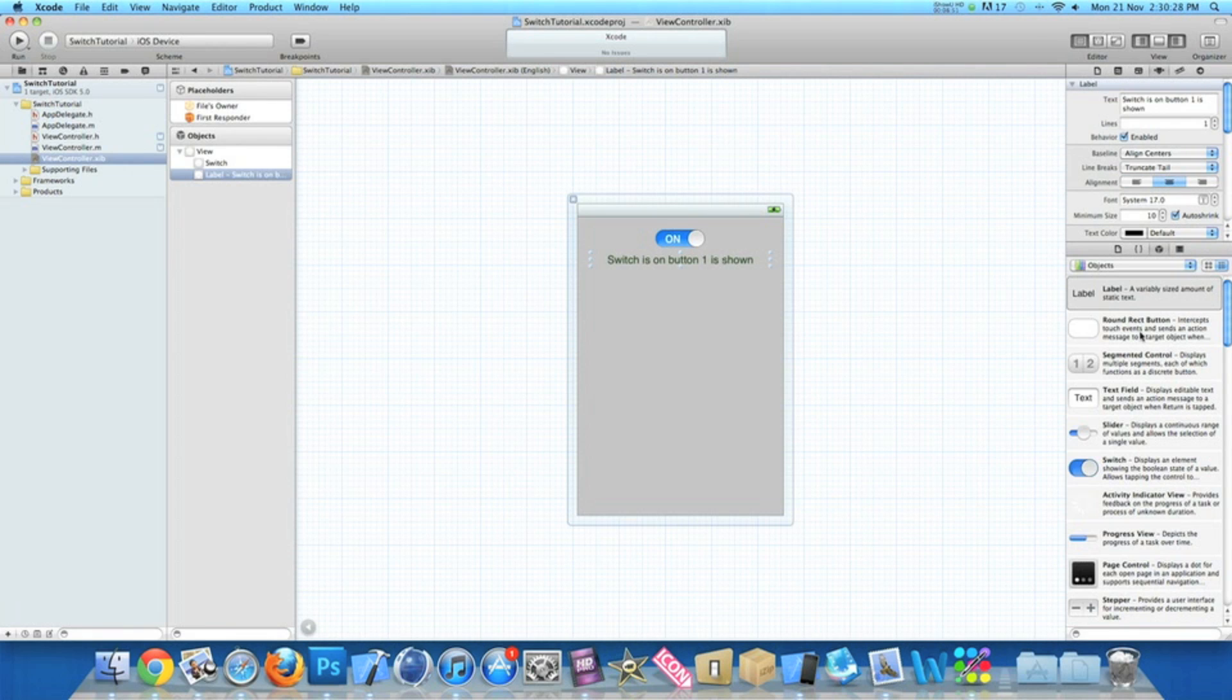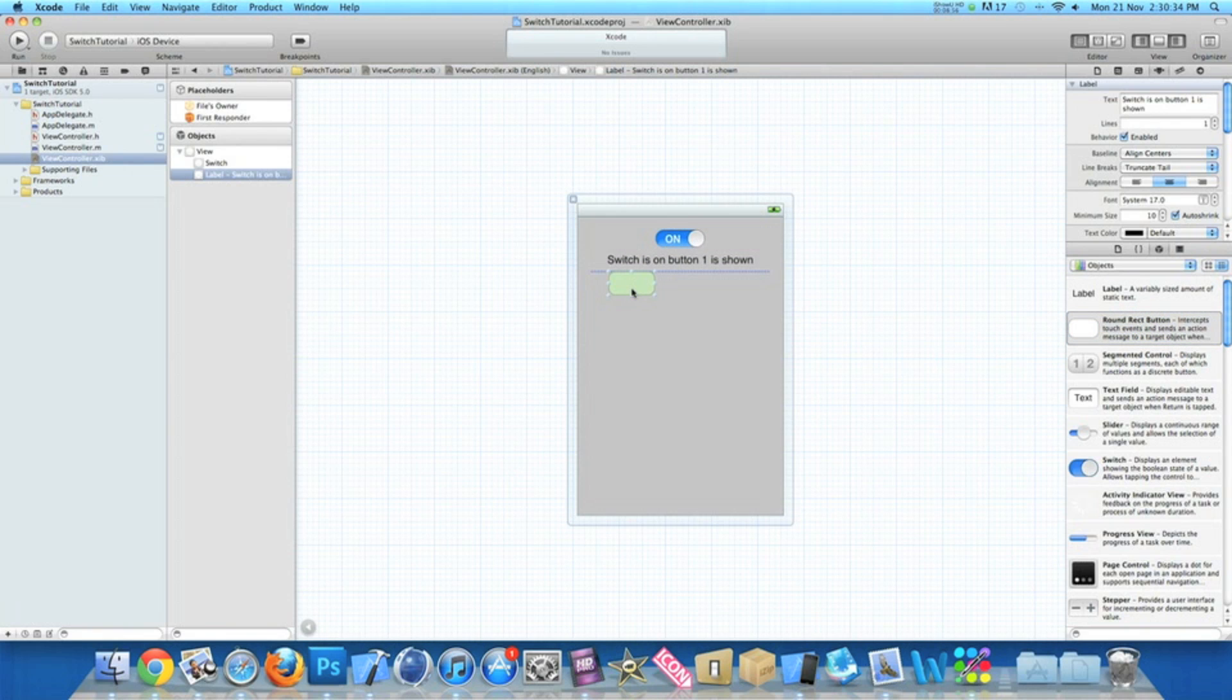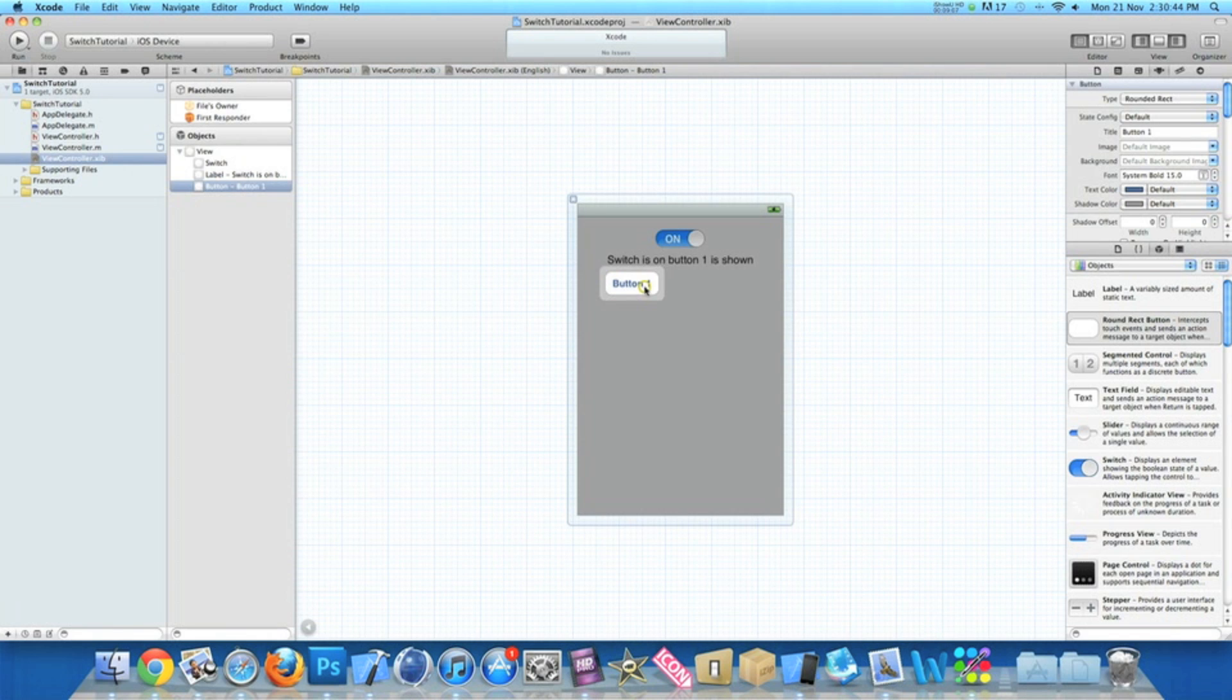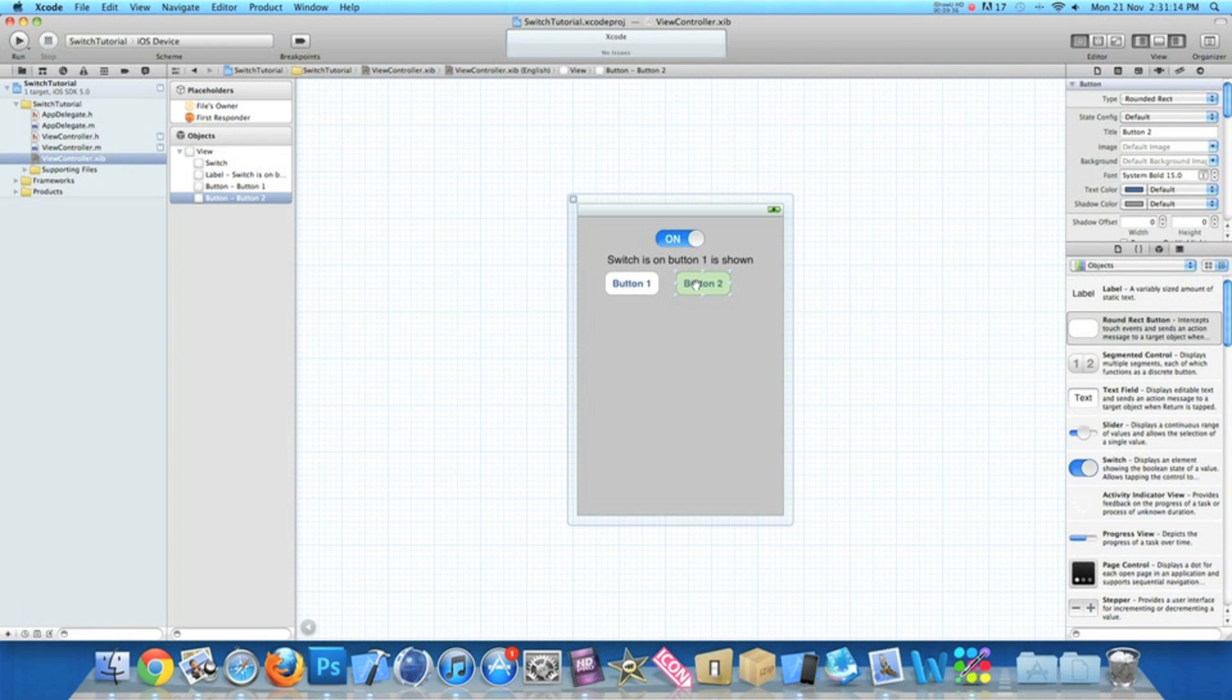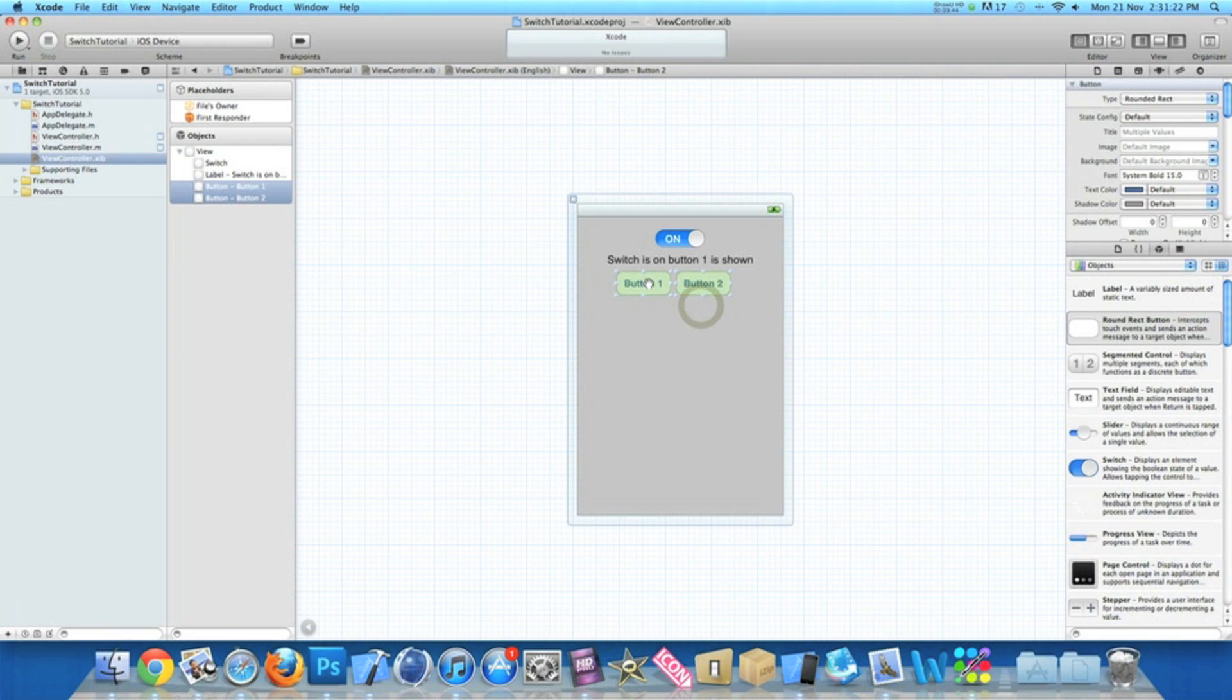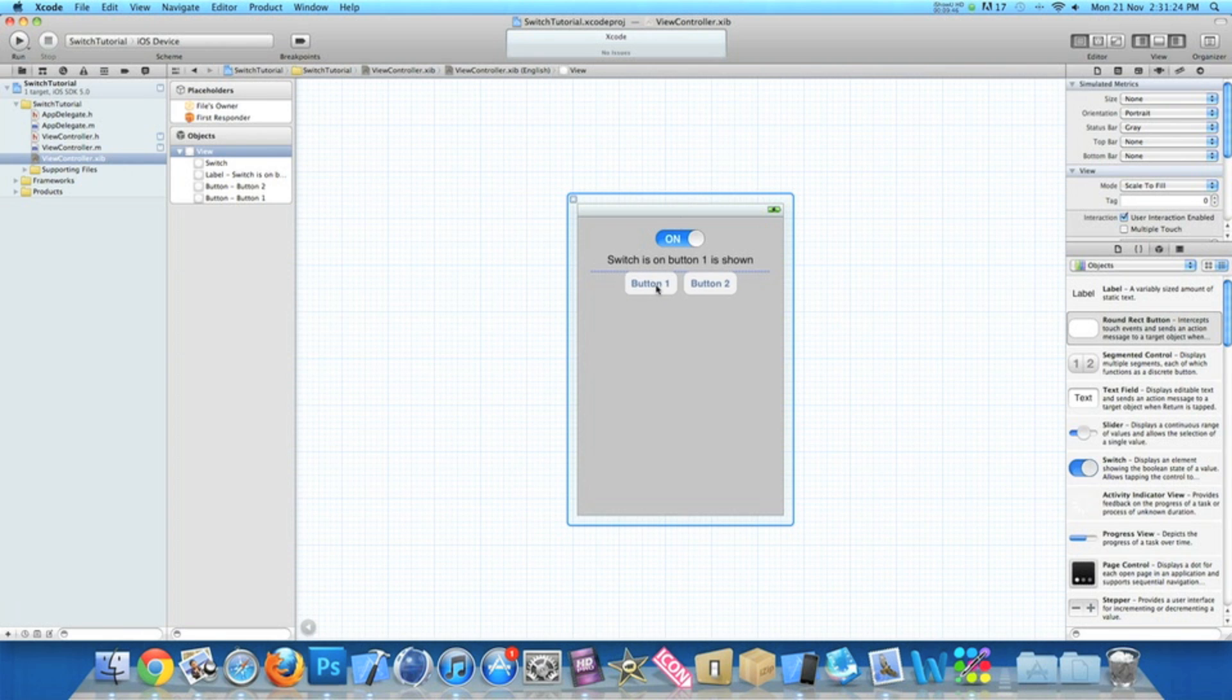Now I'm just going to center the text. Now we need to add our two round rect buttons. So place the first one in and simply name it button one. Copy and paste it so I have two. And change it to button two. So if I bring these closer together, align them all.